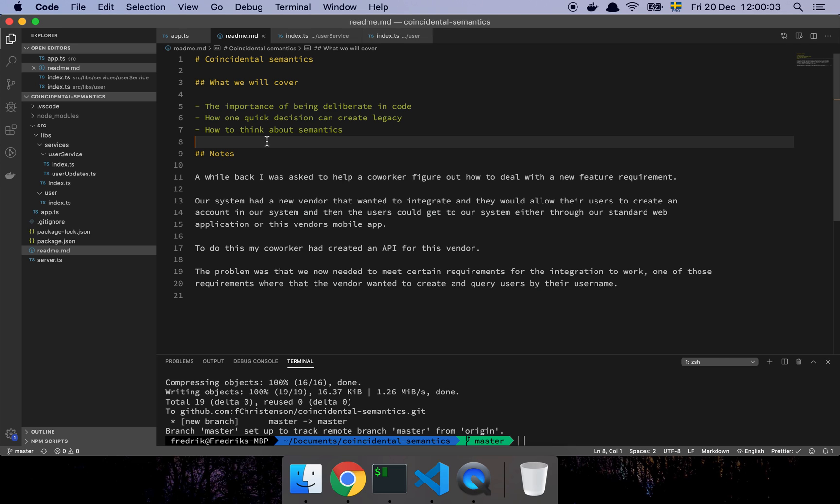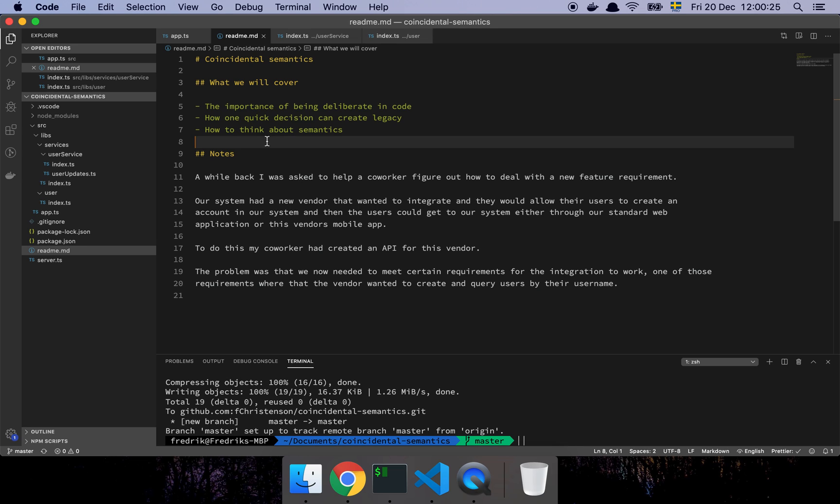So the problem was that now that the deal is done, it's down to specifications. And whenever we talk about specifications and requirements, there's never something that's easy. One of the things they expressed was that they needed to be able to create users in our system, basically using the user's name within their system, and then query based on that username.